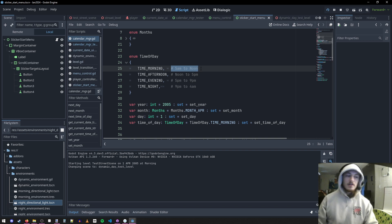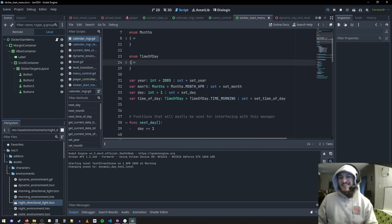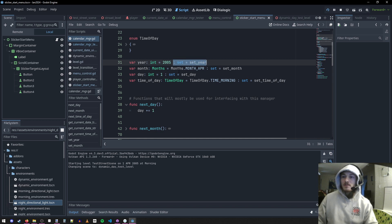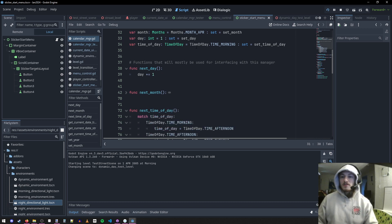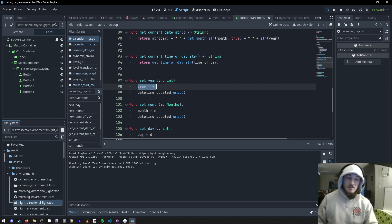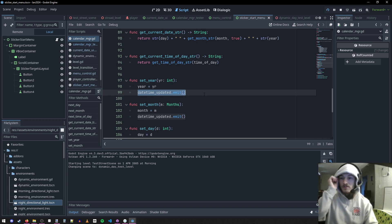These are just for reference — like if I want it to be 5am, it'd be morning. The year, month, day, and time of day are variables. I have custom setters so you can't actually set year without calling that function — it's a protective thing. The reason I do that is because when you set the year, I want to both set the year and make sure this signal gets emitted out. This guarantees that signal gets emitted.